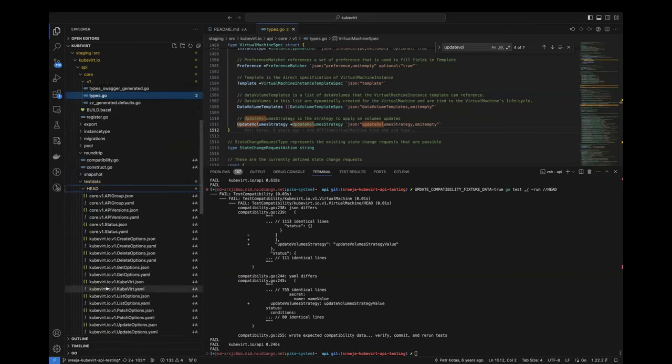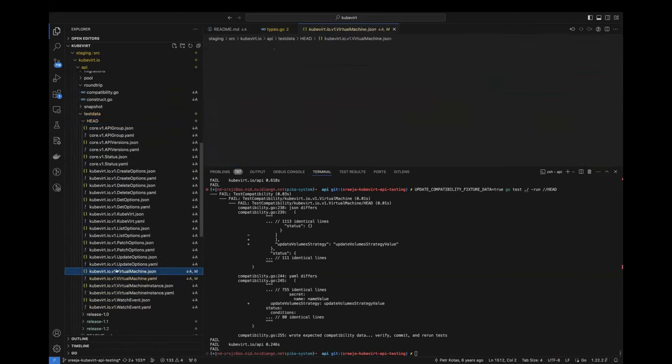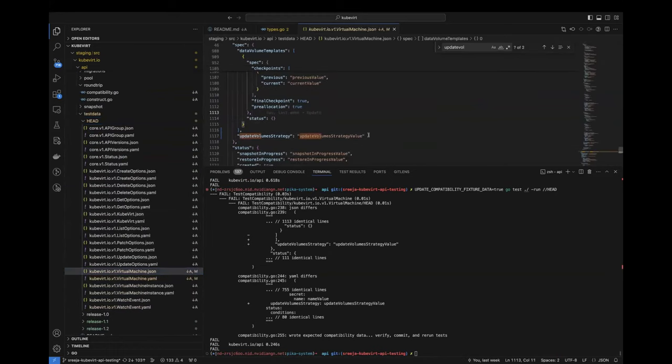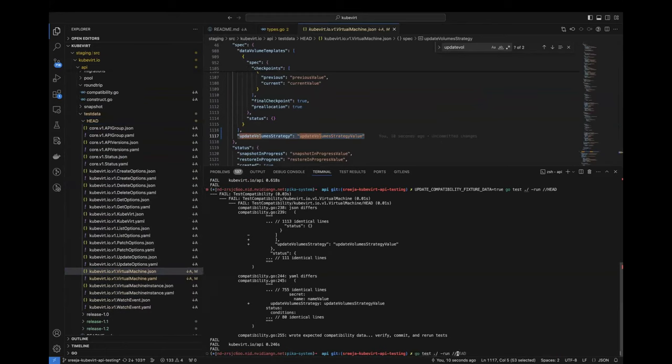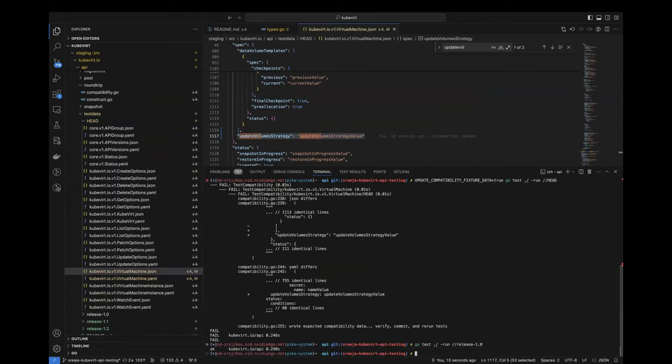So, we can take a call here. Like if the difference is expected, we can rerun this test with the environment variable set to true. And run, rerun this test.